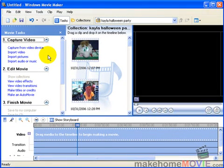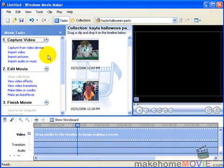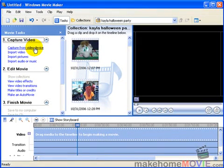This video shows you how to capture your video from your camcorder to Movie Maker. To do that, you click this first task on the list, Capture from Video Device.